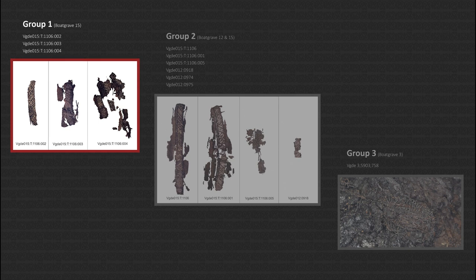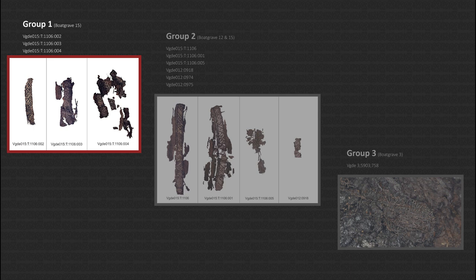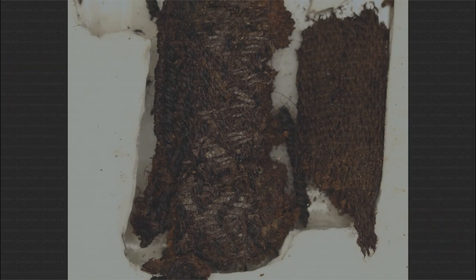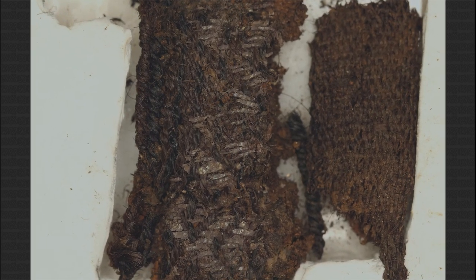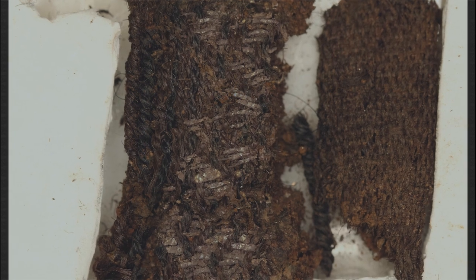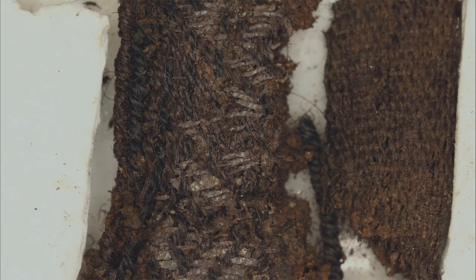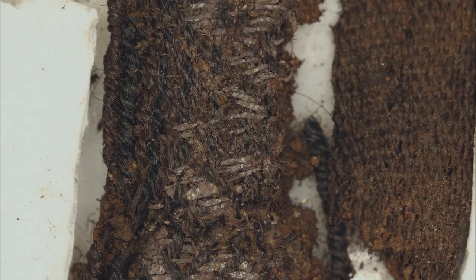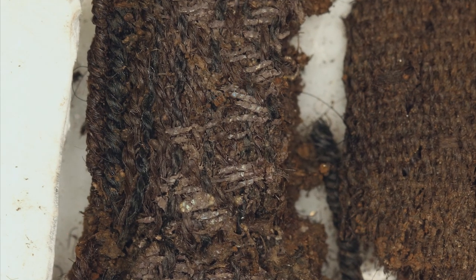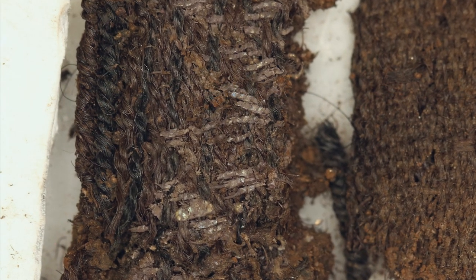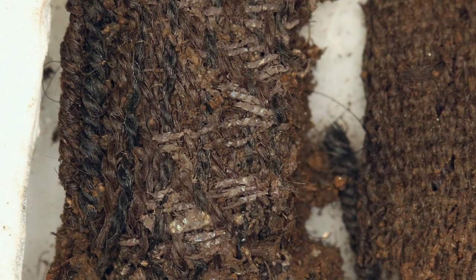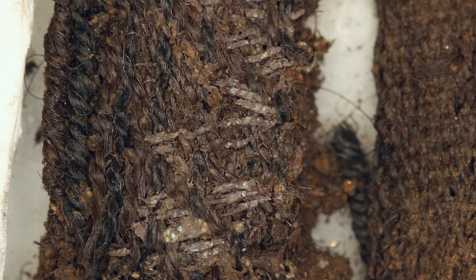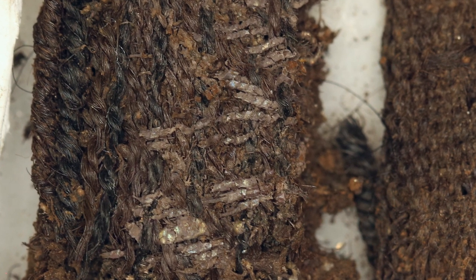The bands in group 1 are all found in boat grave 15 which together with boat grave 12 is dated to the middle of the 10th century. All band fragments in group 1 are likely from the same band. It is made with 18 tablets mixing silk thread and vegetable fiber thread in the warp. The patterning technique is lifted warp and it has no stave borders just double outer border tablets carrying all silk. This band is sewn to a silk taffeta and the silk warp originally had at least two different colors.